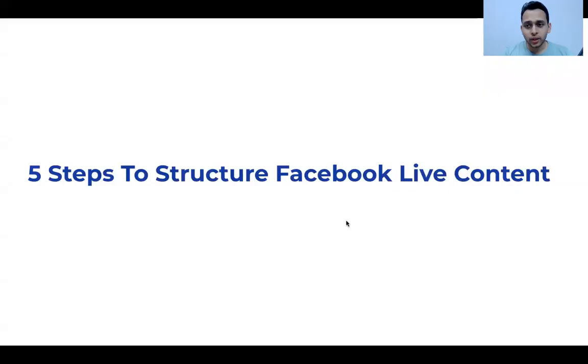Five steps to structure your Facebook Live content so that you can create more impact for your audience as well as your business. Hi, my name is Sagar. I help marketers to grow and monetize their skills using Facebook, specifically Facebook Live and Facebook Groups. Let's get started — I have a five-step framework to share with you.